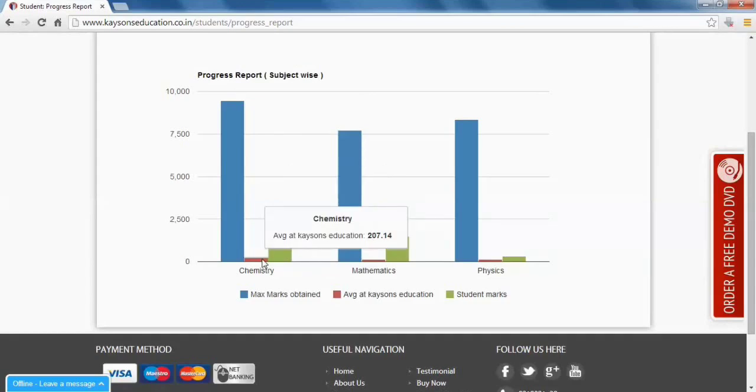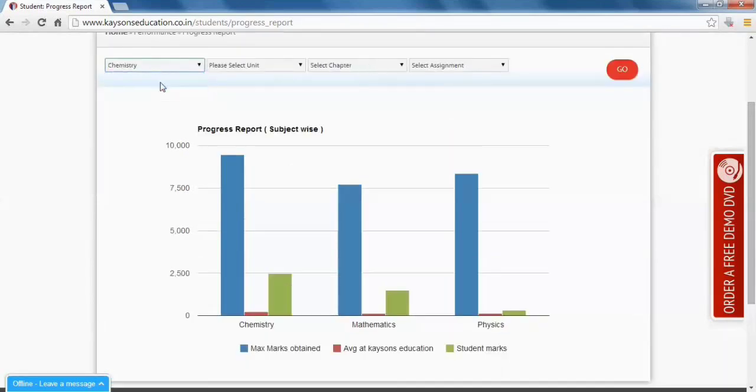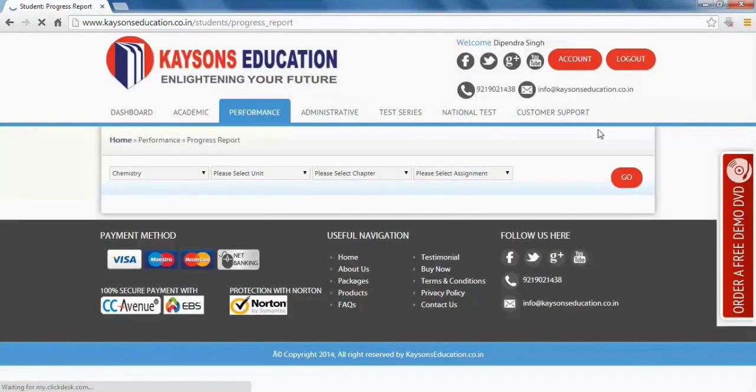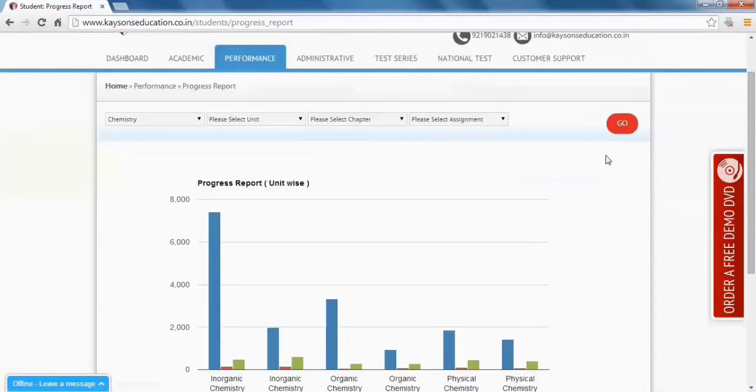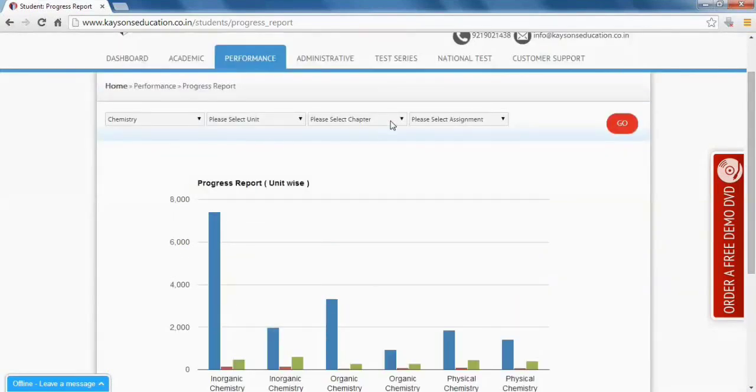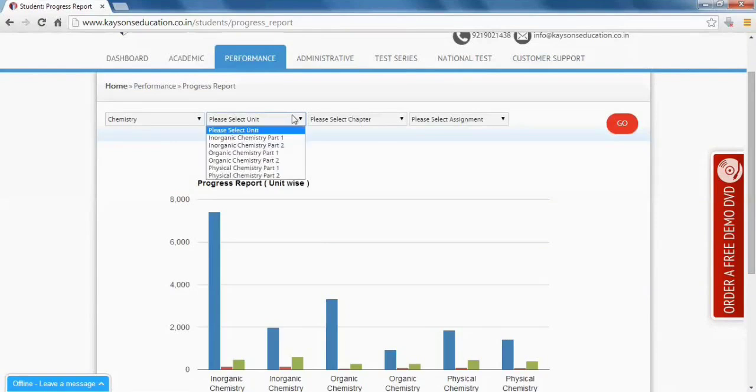In this way, you can compare your marks with the top student and motivate yourself to improve.